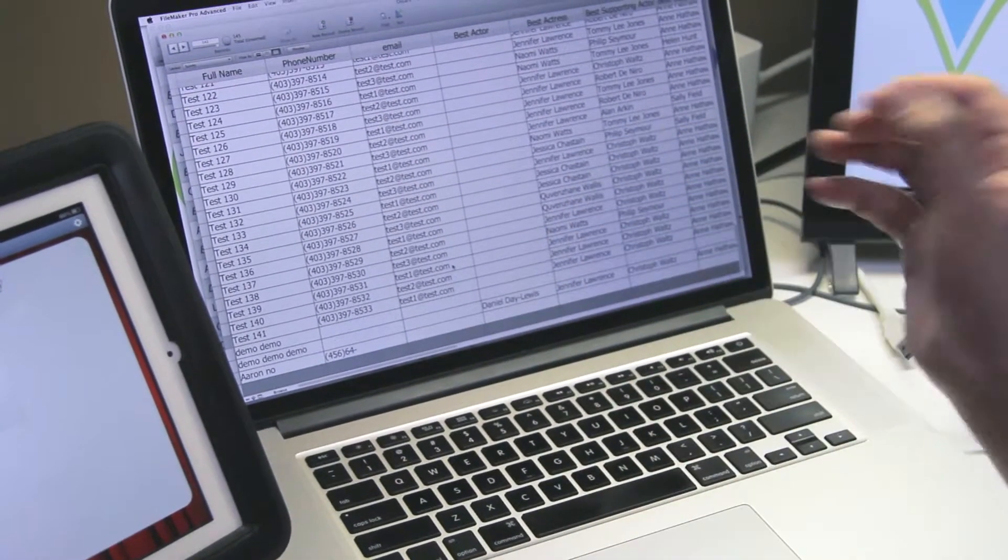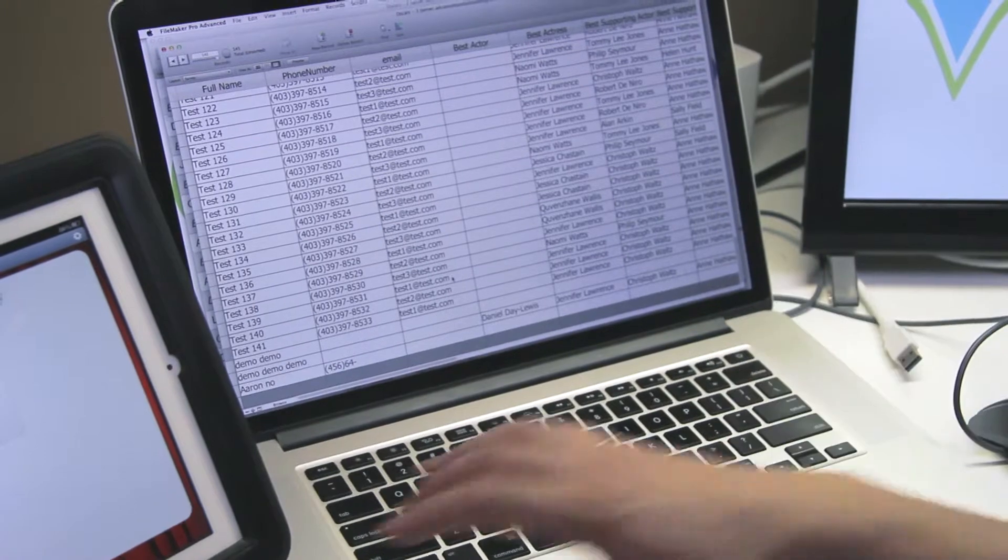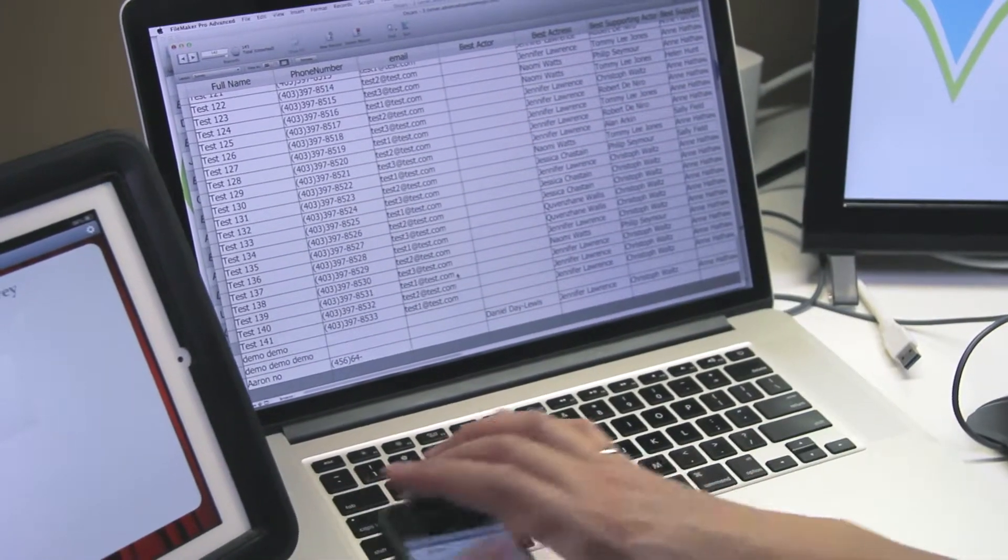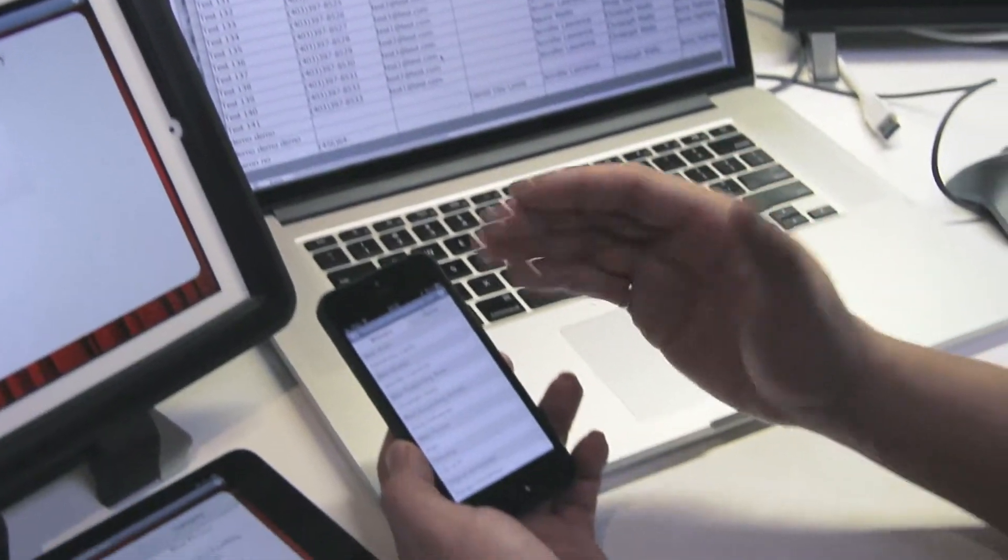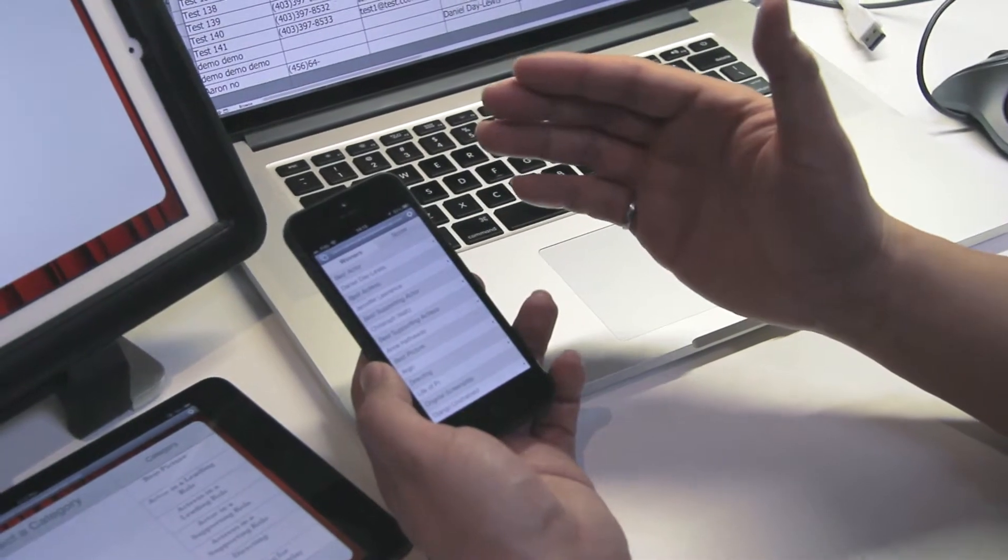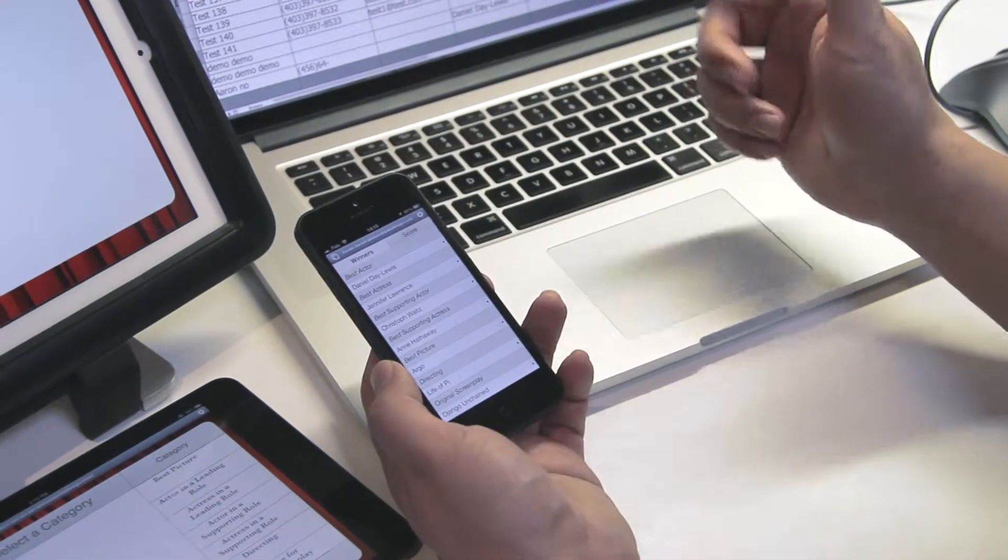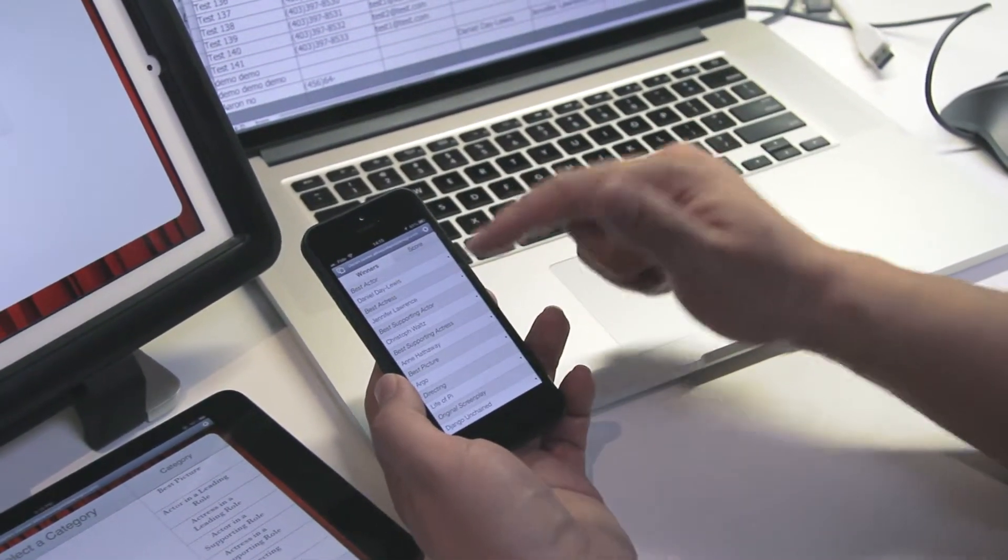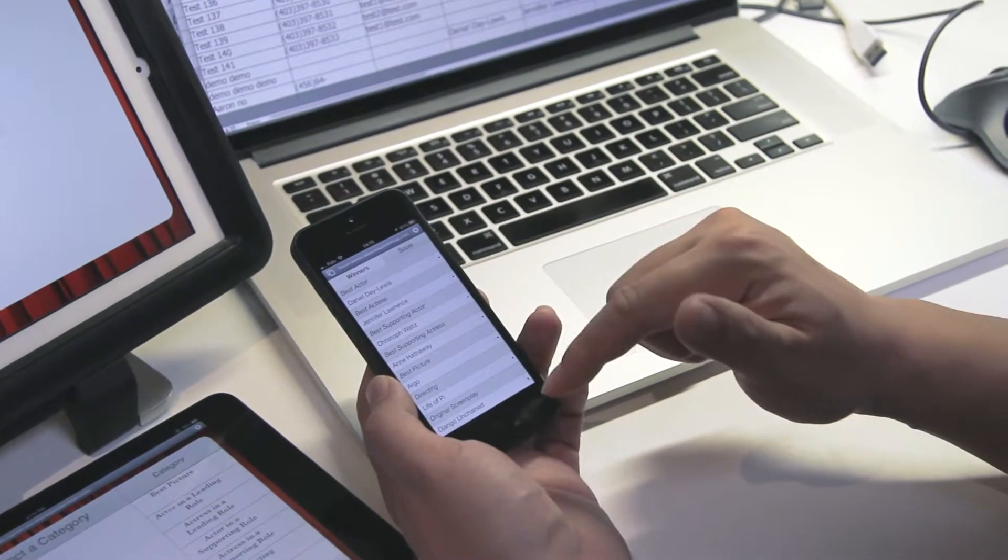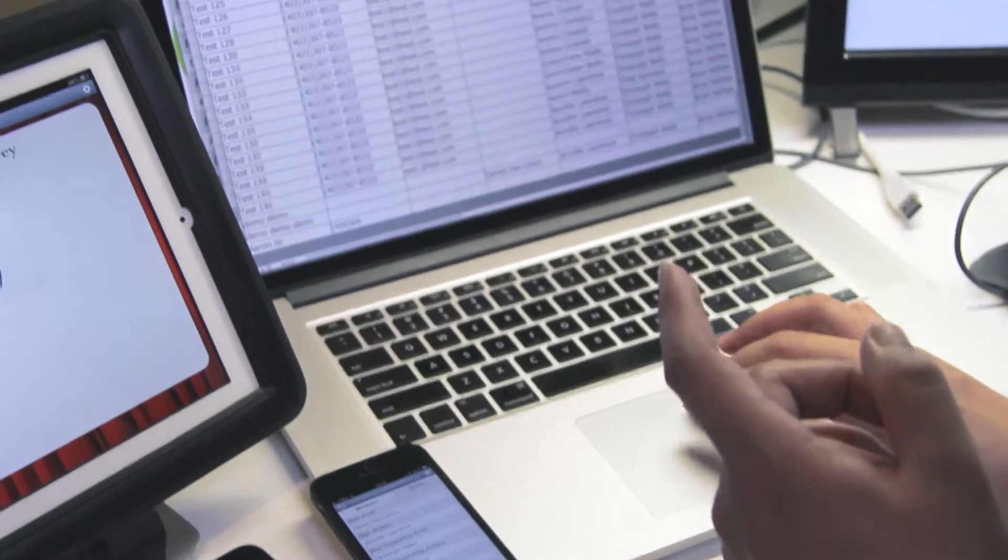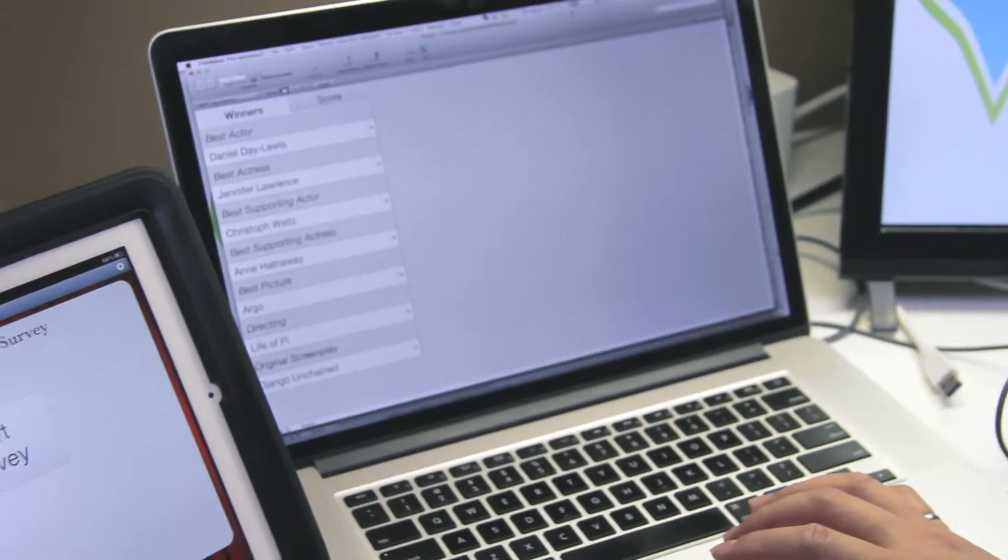Now, with all this data going into this database, we created an iPad version. This was for me to see how many surveys were collected, as well to enter in the winners of each category. I'll pull that up on the screen because it's a bit easier to see.